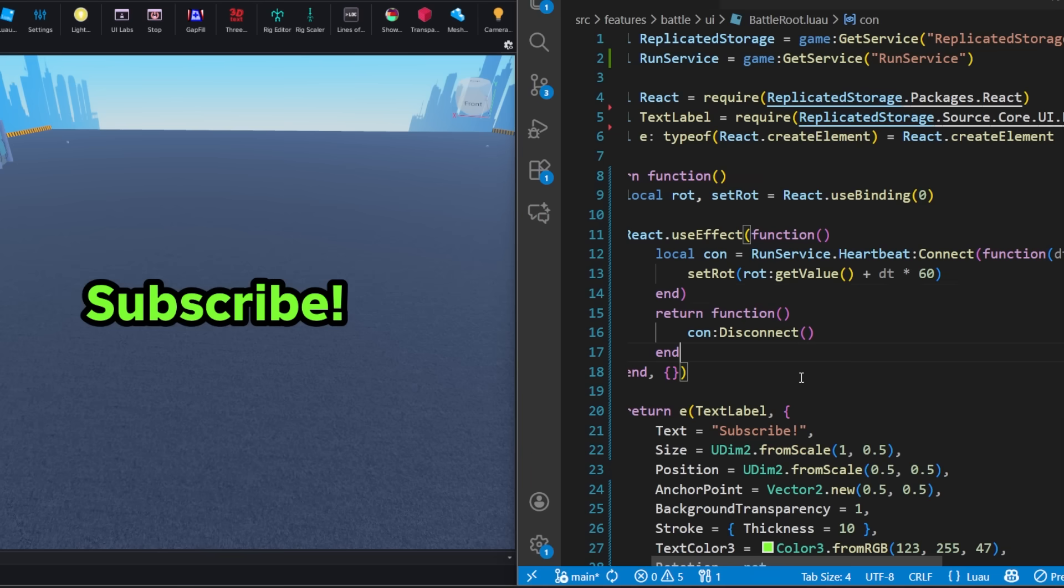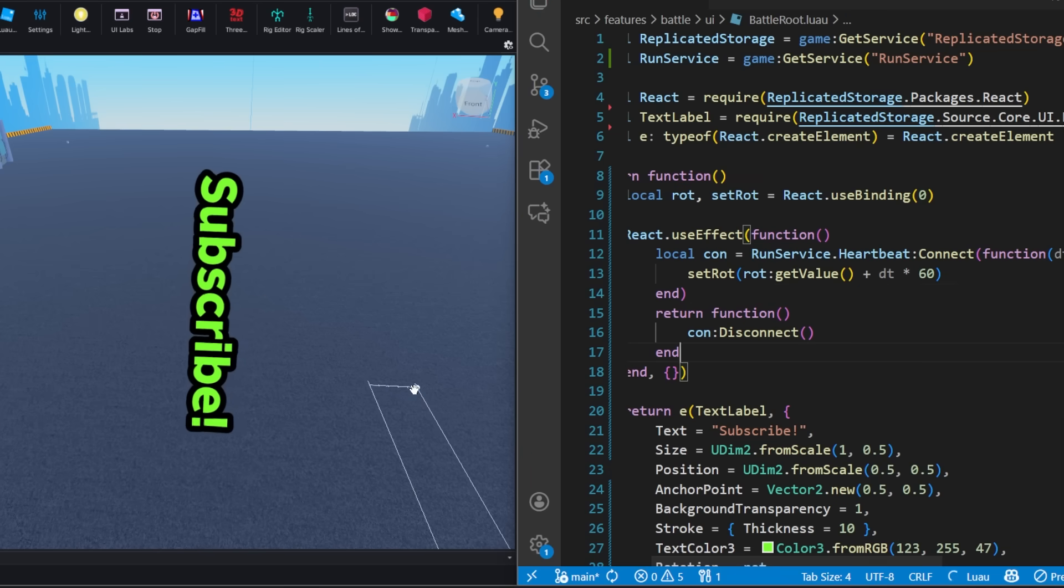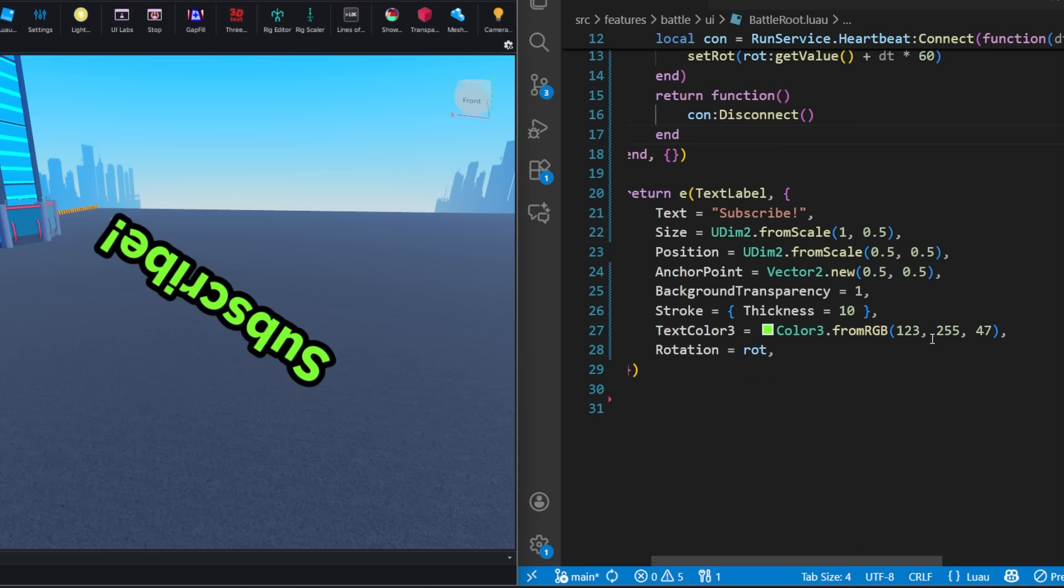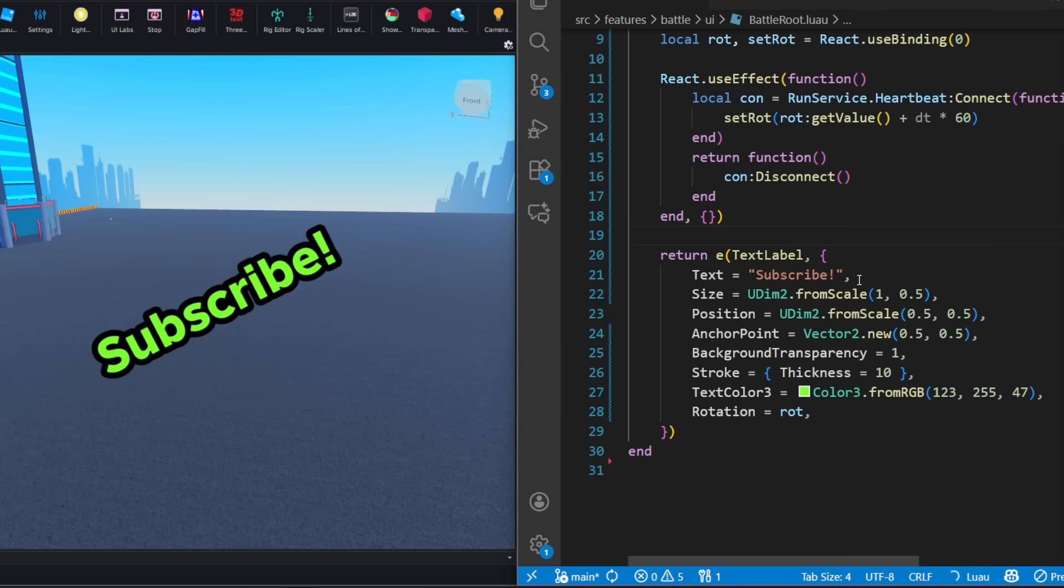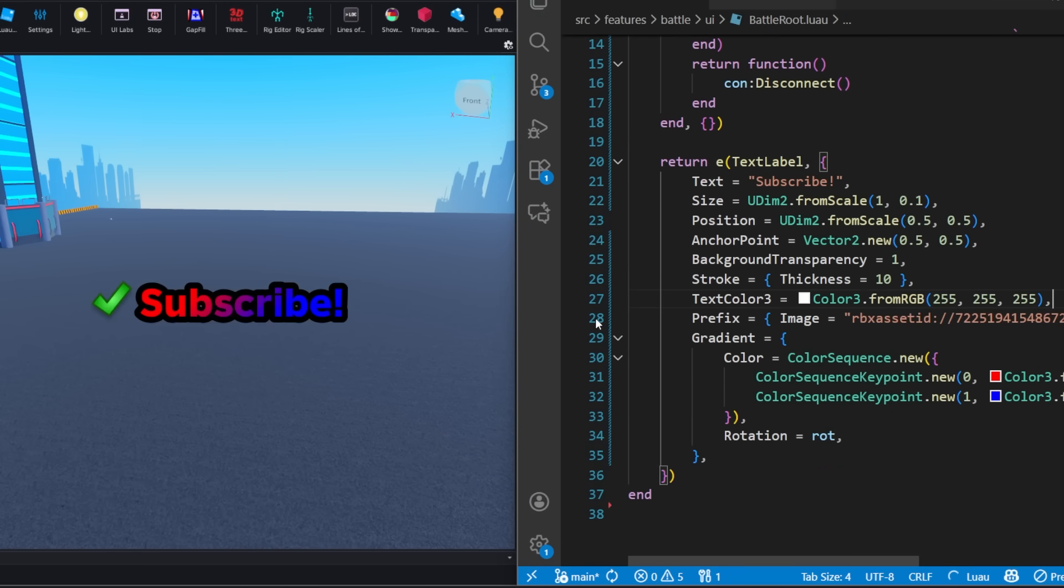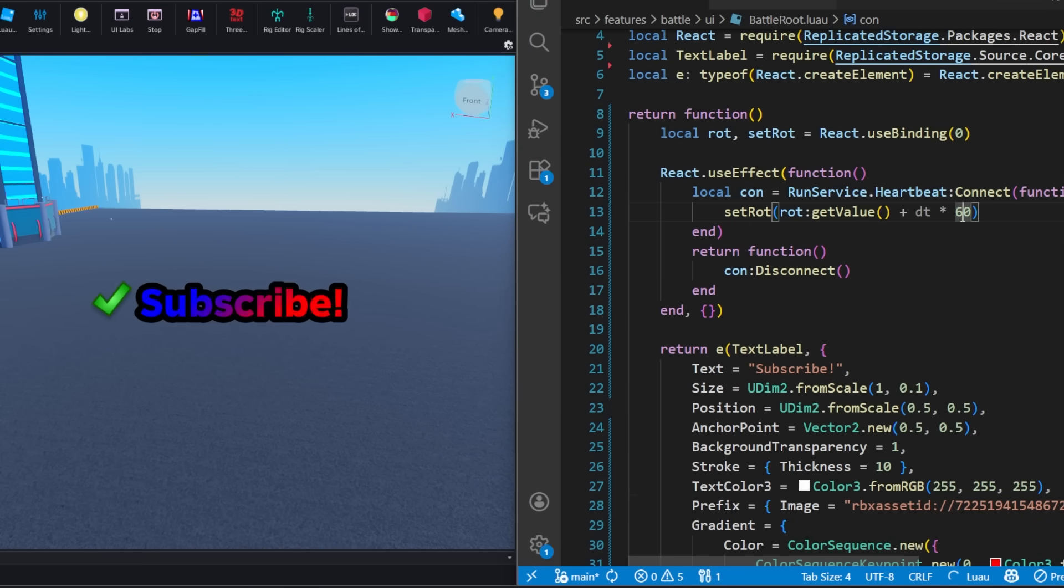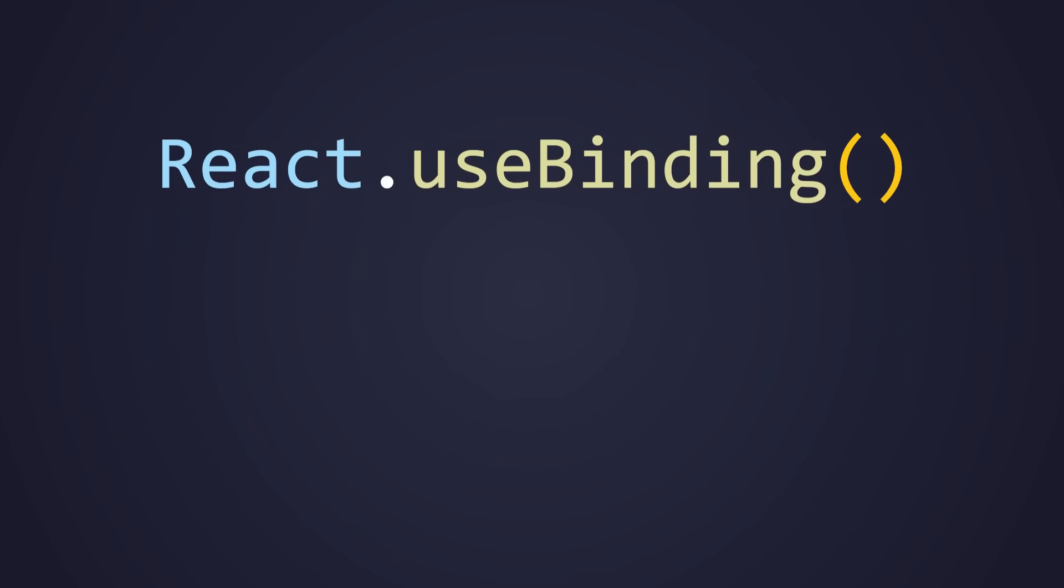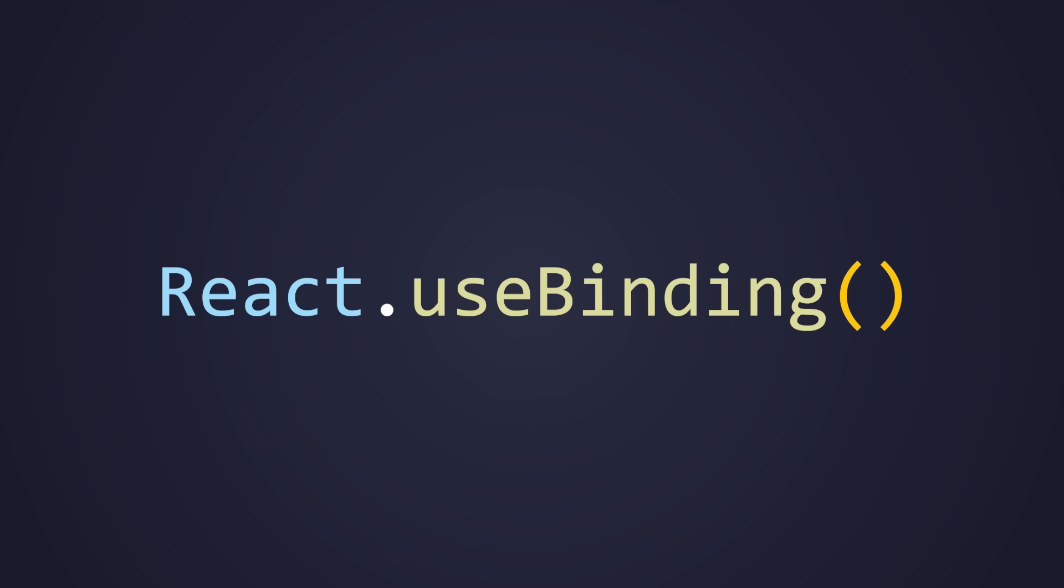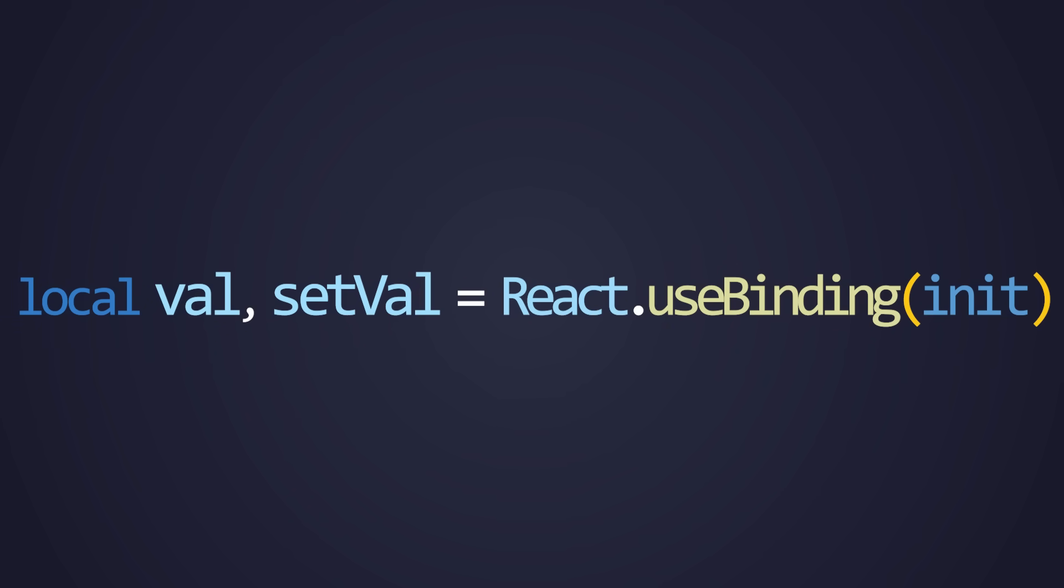If something needs to update often, like an animation, React state should not be used. Instead, use bindings. Bindings allow subscribed properties to be directly updated without needing a React re-render. Similarly to useState, React useBinding returns two values. One is a special binding value, and the other is to set the value. And we pass in the initial condition into the function.